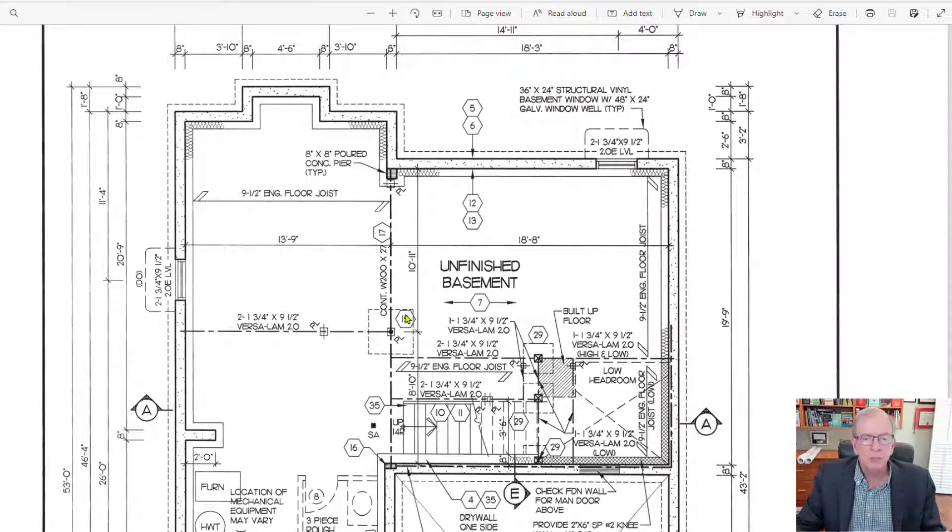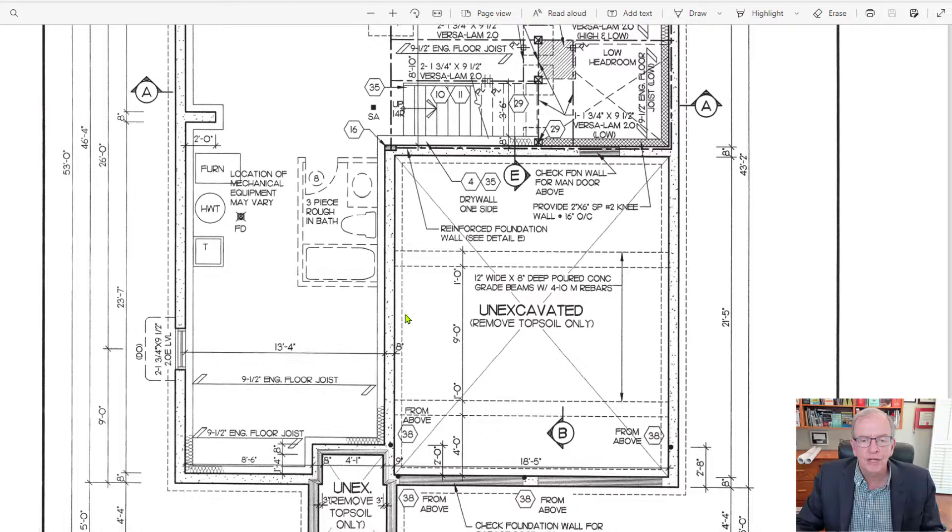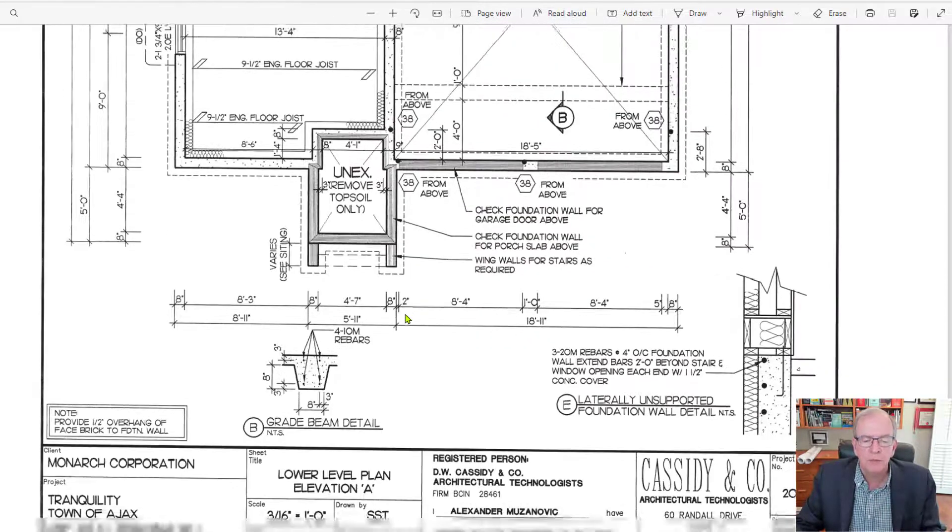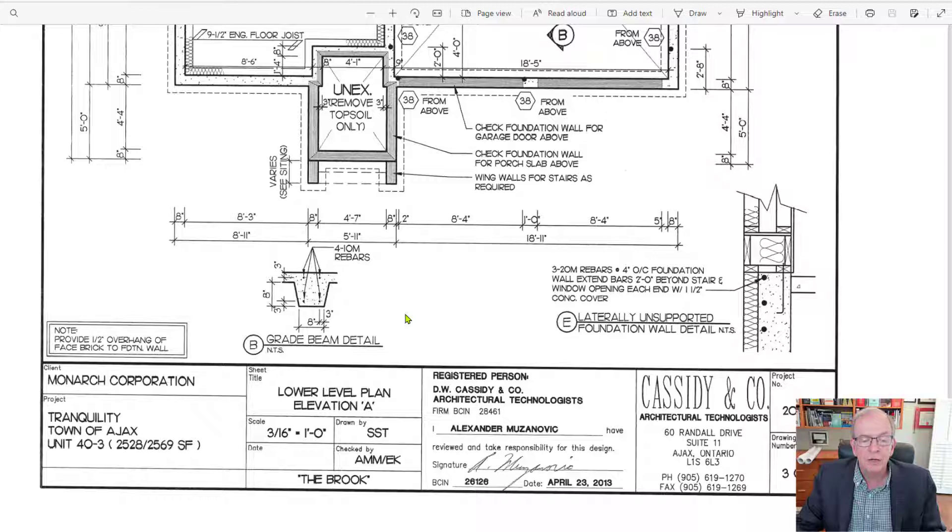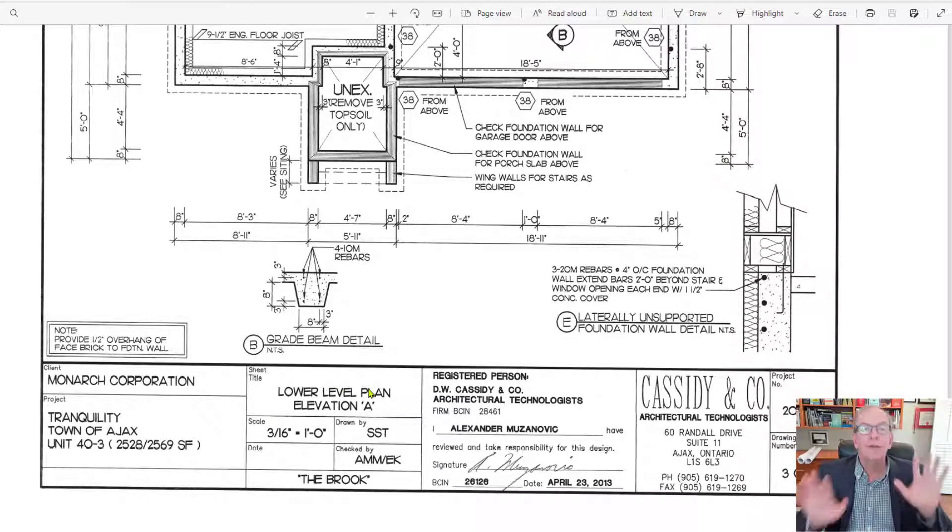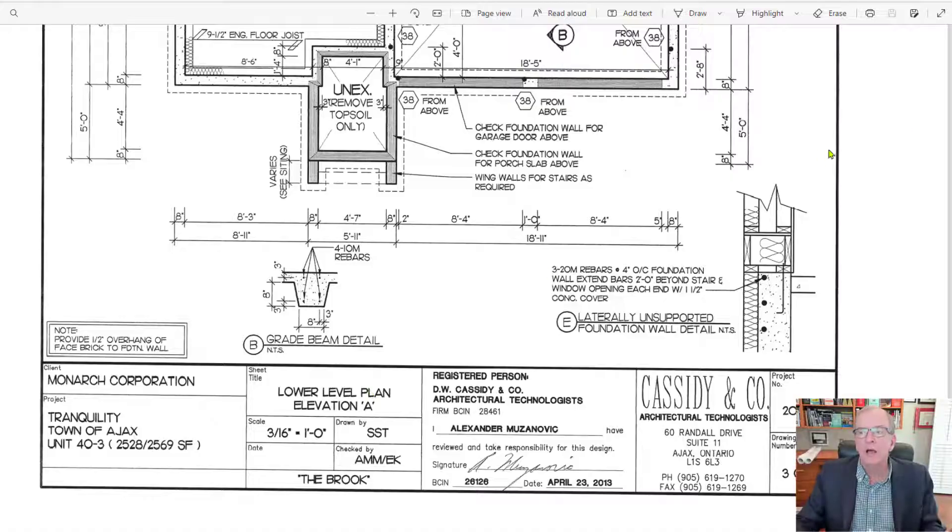in these particular drawings, as I said, they're for a production subdivision. We've talked a little bit about them in previous videos. This has a number of front elevations on the house.